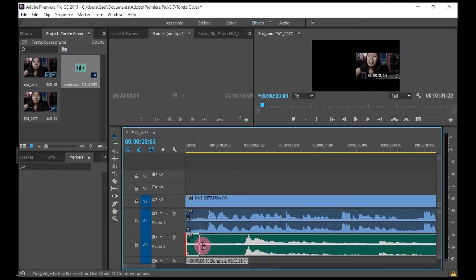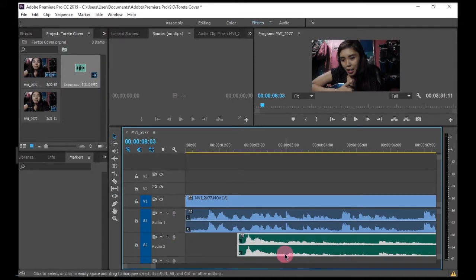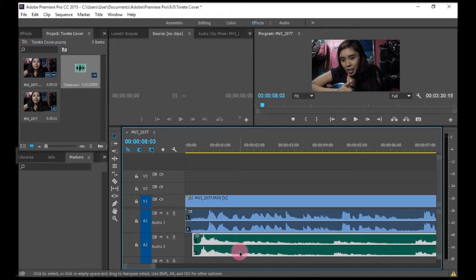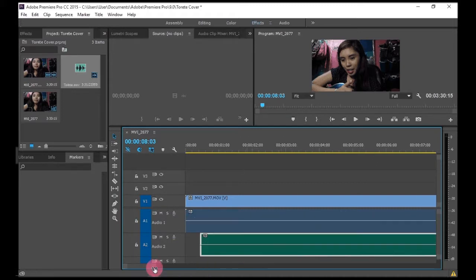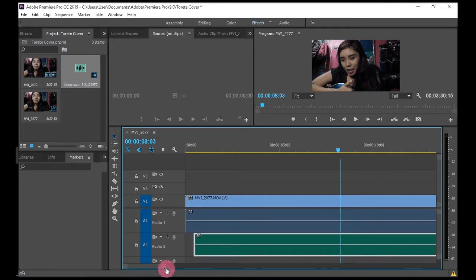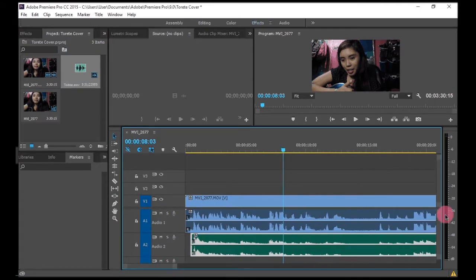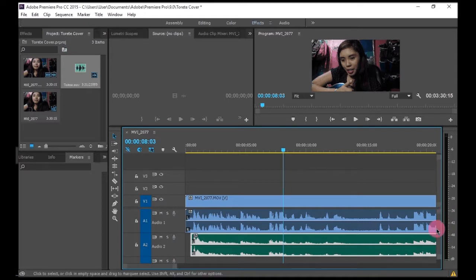So one tip for putting in audio or like changing the audio of a video is that to use these waves to be a guideline to you, so that it will be easier to sync it up.